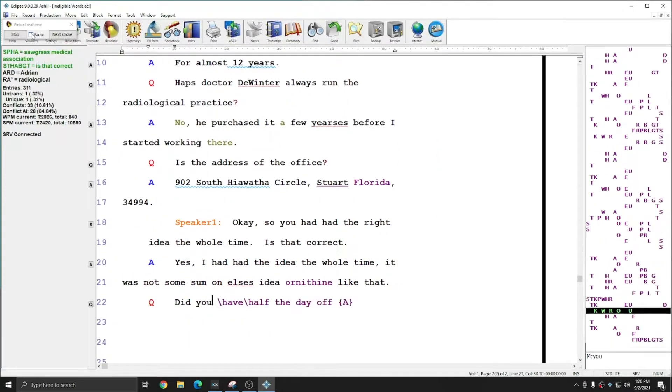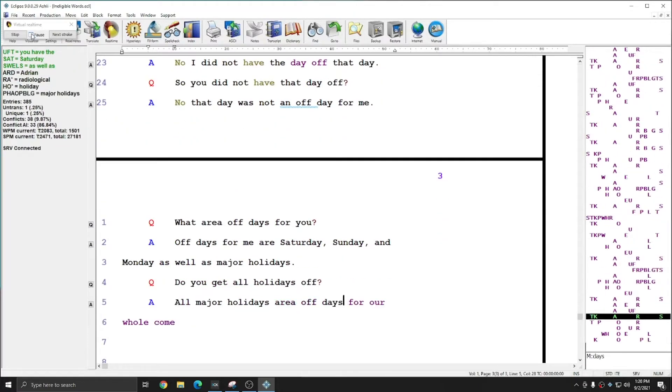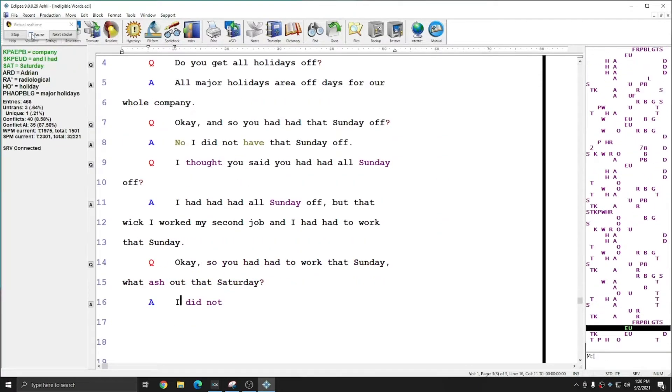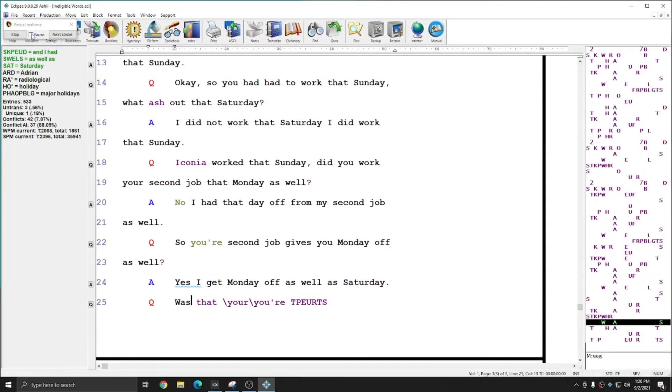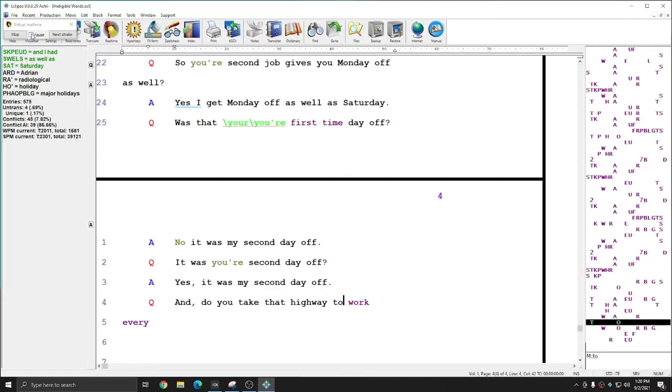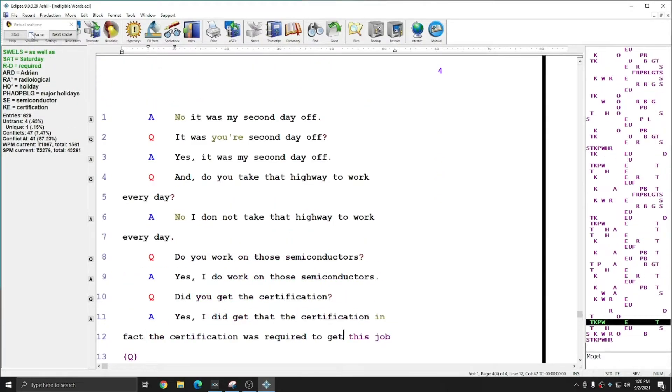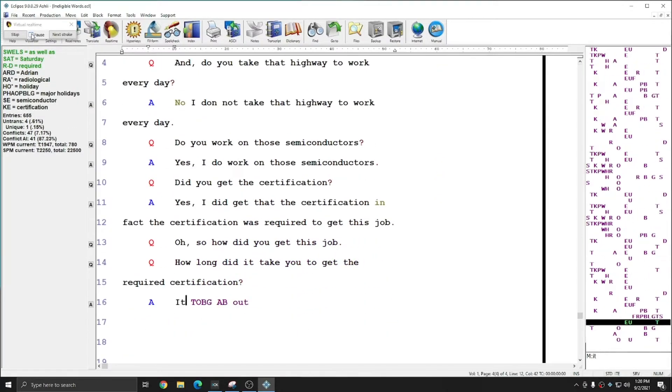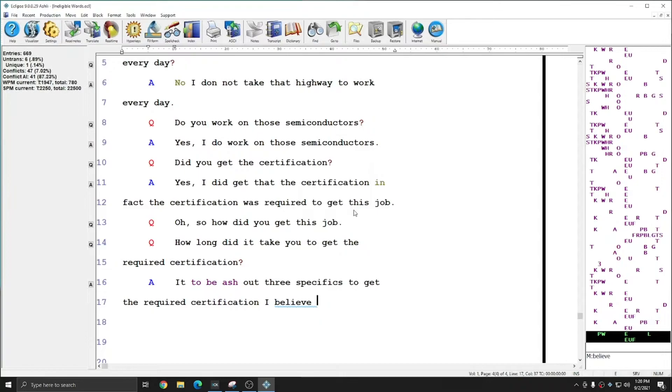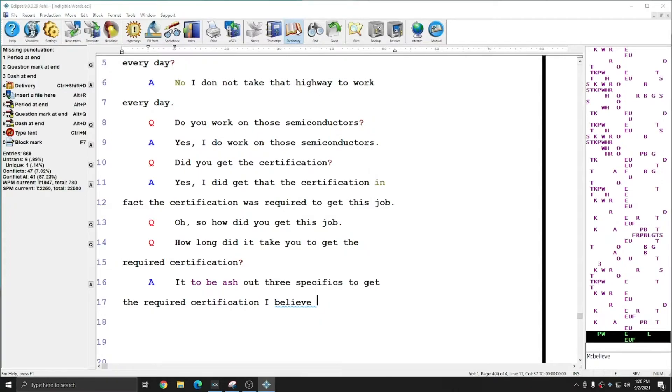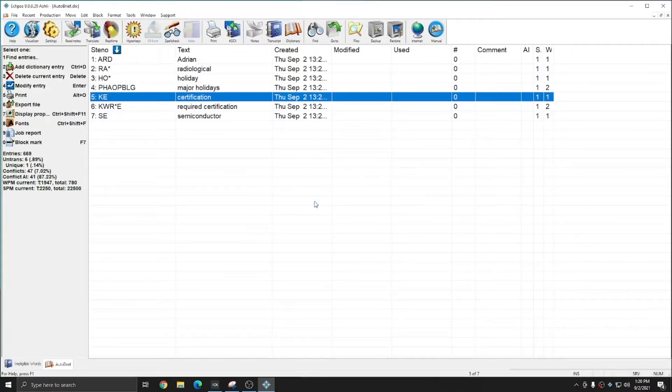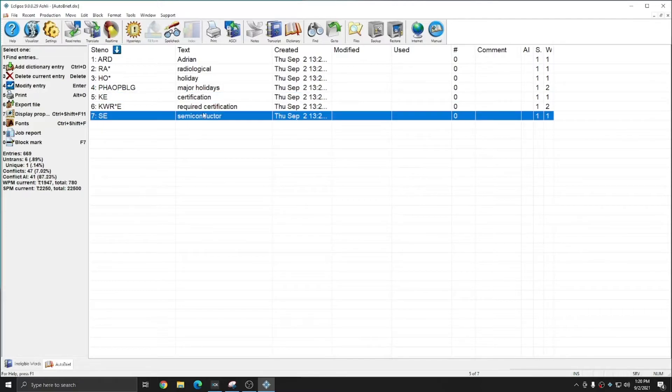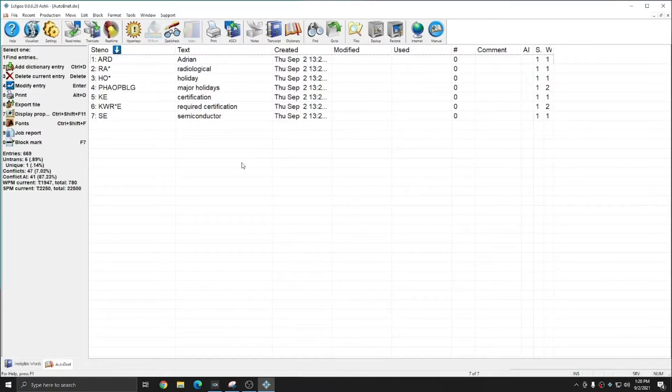However, towards the end of the file, I will not be getting those briefs for that Saturday, that Sunday, or those semiconductors. And so if I open up my auto brief dictionary again, you see that this time I only got seven briefs for that short job instead of 13.